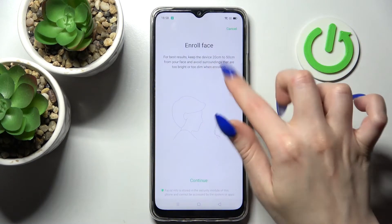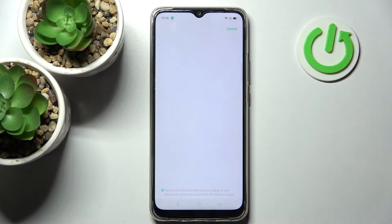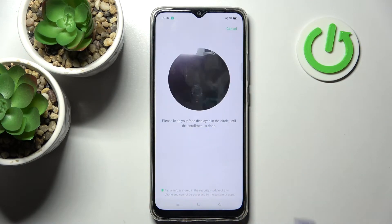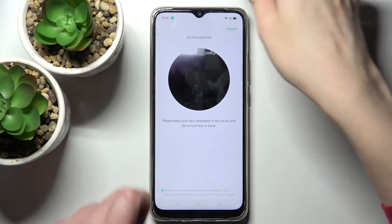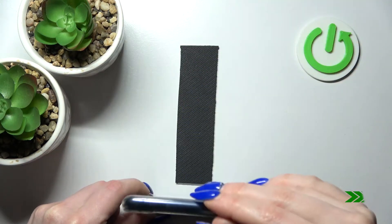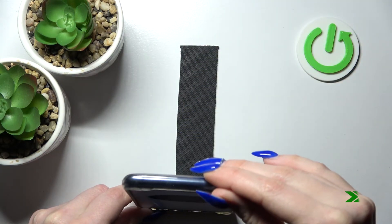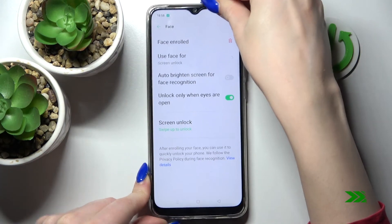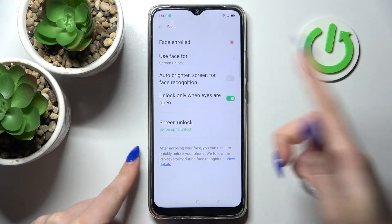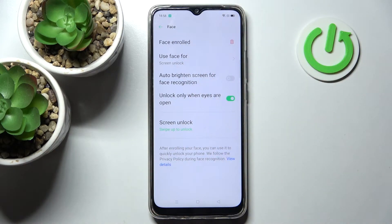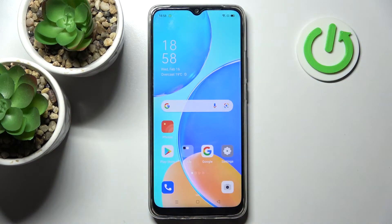After that, read the disclaimer, choose Continue, and follow all of those instructions. Remember to keep your face in frame. Now you can adjust all of those settings however you wish, and when you're ready, choose the Home button.